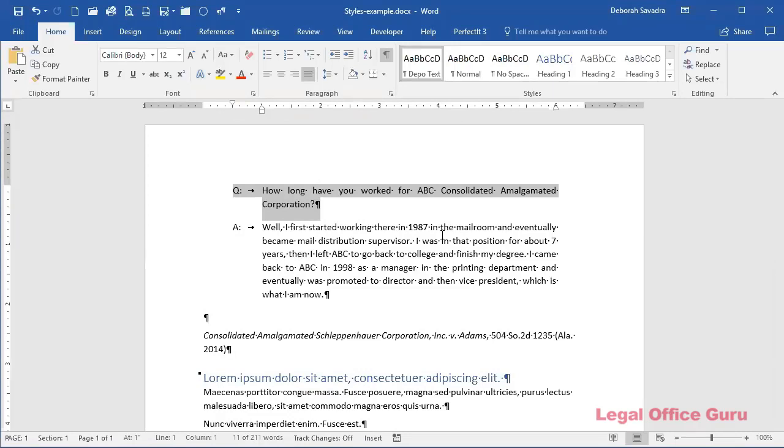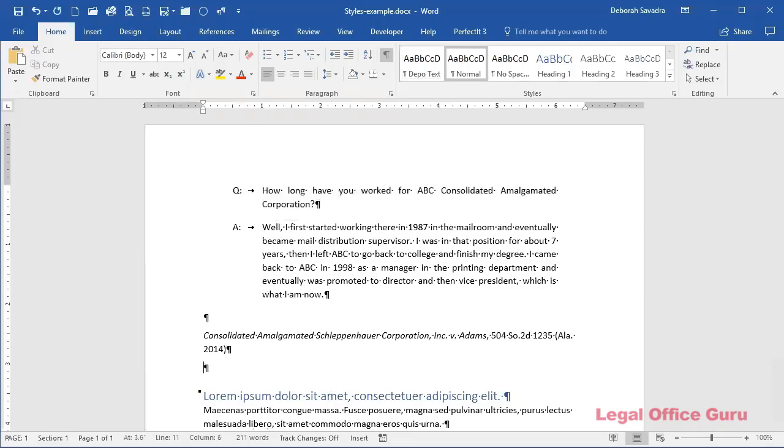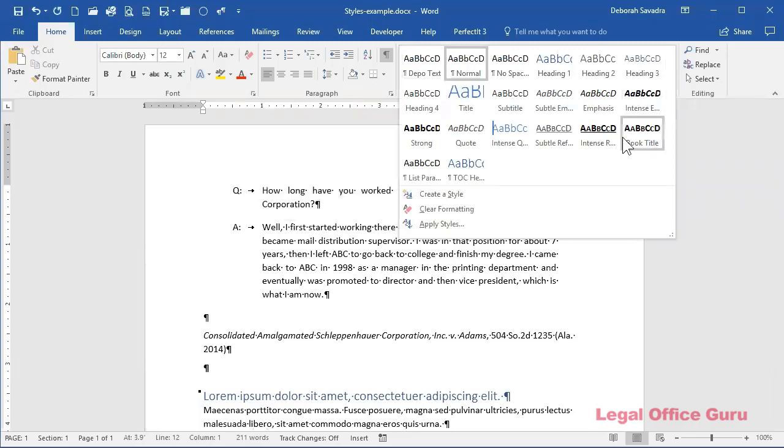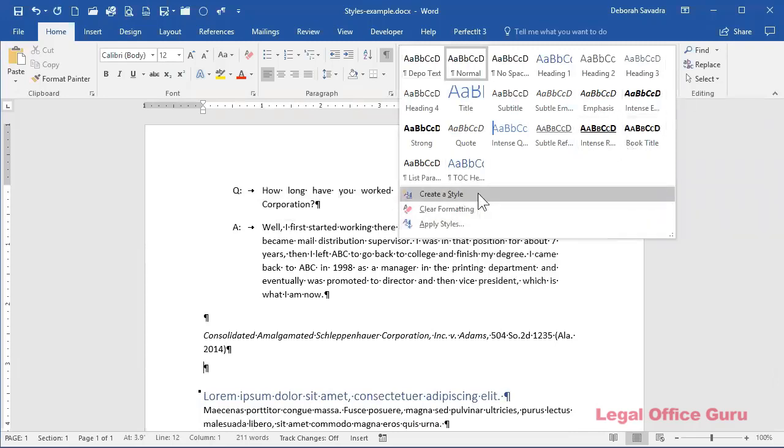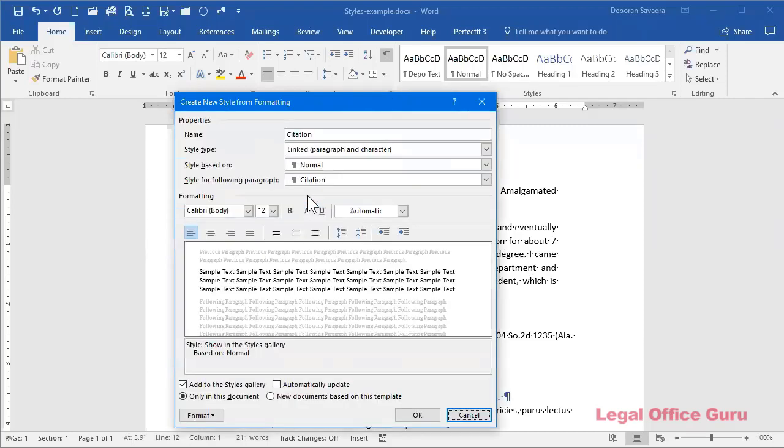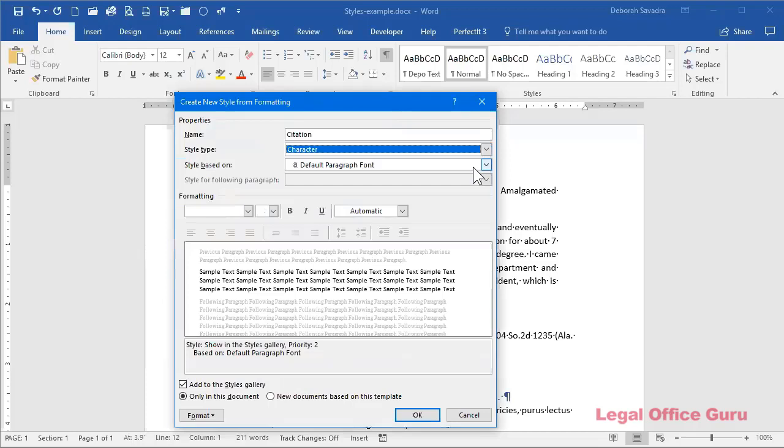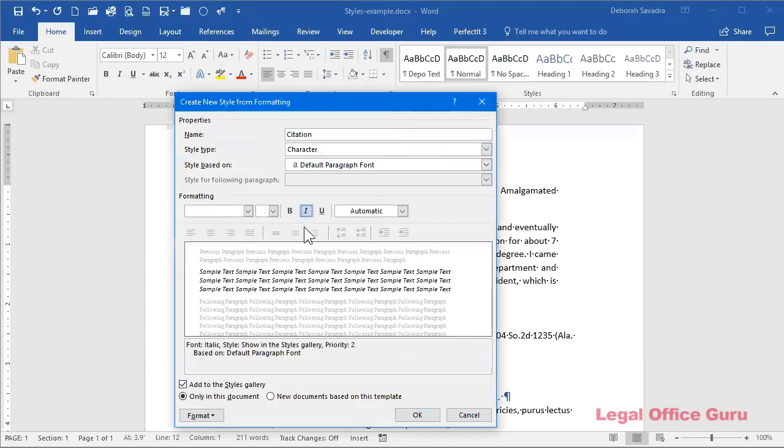Now, for example, I'm going to create a character based style called citation. So I'm going to go to the styles area. This is on the home tab. Go to the styles area and click this more drop down arrow and go down here to create a style. Again, I can name it here, but I probably want to tweak some of these settings in here. Again, I'm going to choose a style type. This time I'm going to do character because all I want to do is to italicize the text and click italics here.